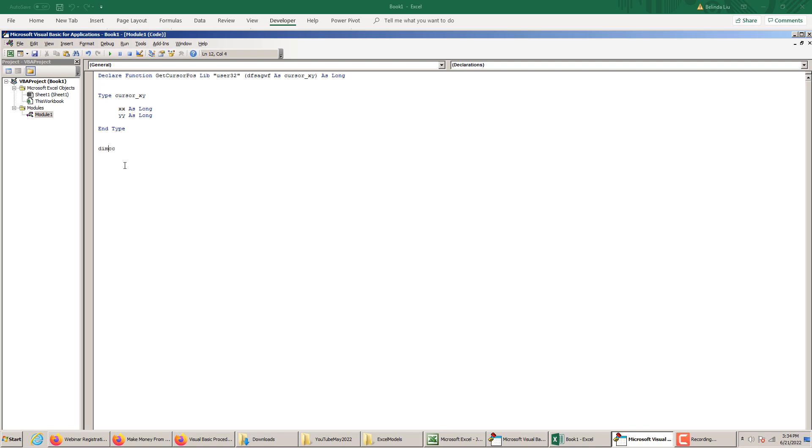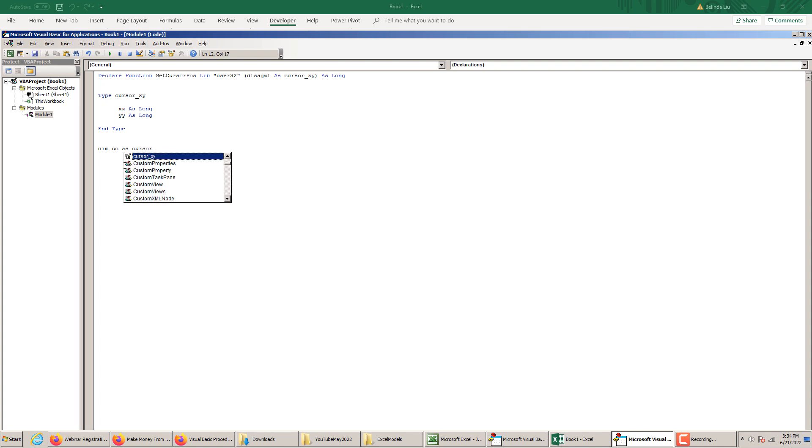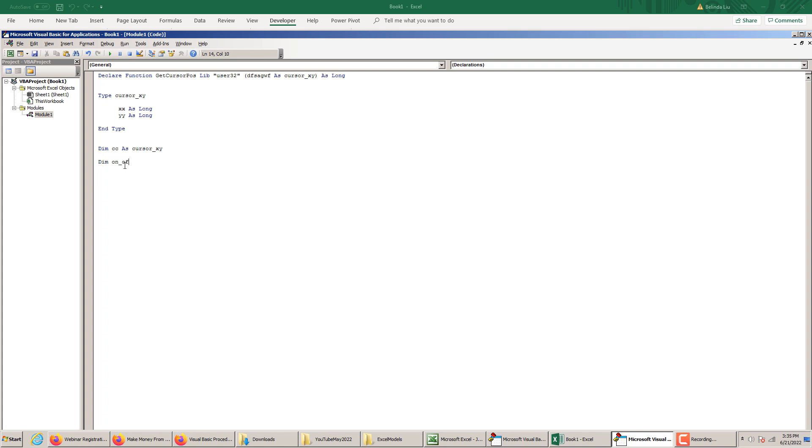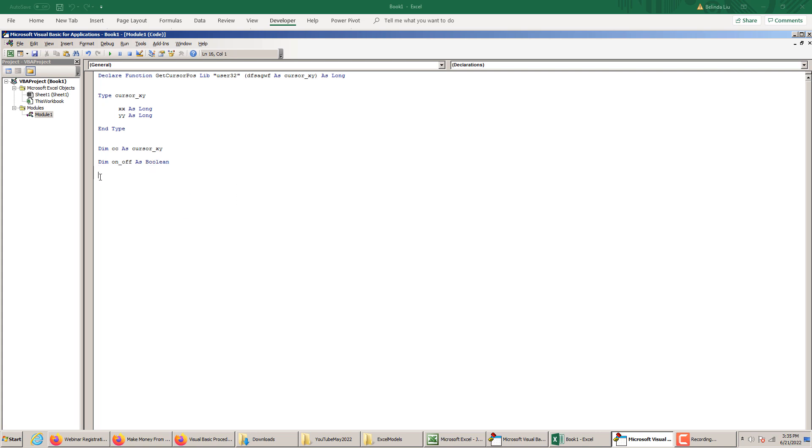Dim CC as cursor XY. Since we will be using an on-off or a start-pause macro, we need to define a Boolean variable, a logic variable. Dim on off as Boolean. So these are all the declarations.